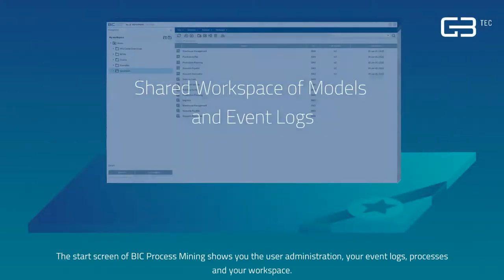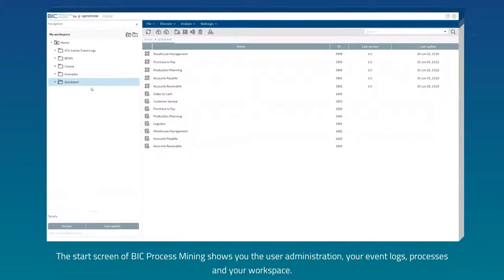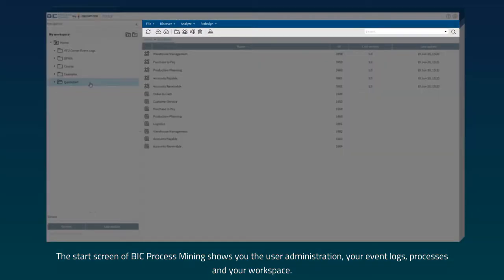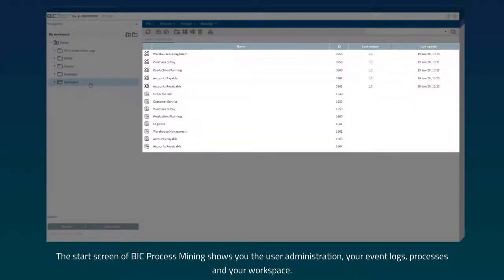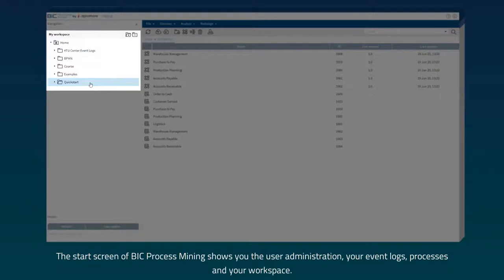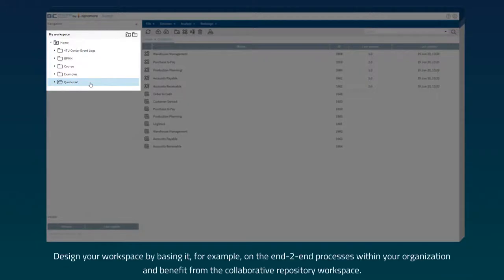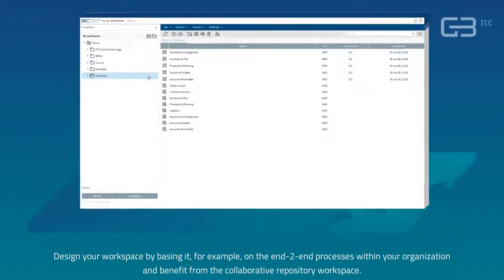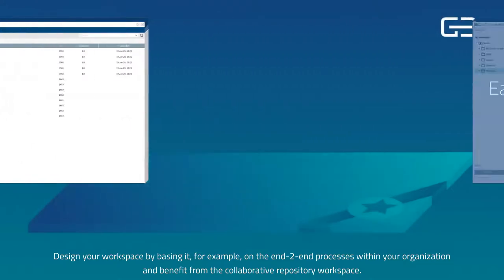The start screen of BIC Process Mining shows you the user administration, your event logs, processes and your workspace. Design your workspace by basing it, for example, on the end-to-end processes within your organization and benefit from the Collaborative Repository Workspace.